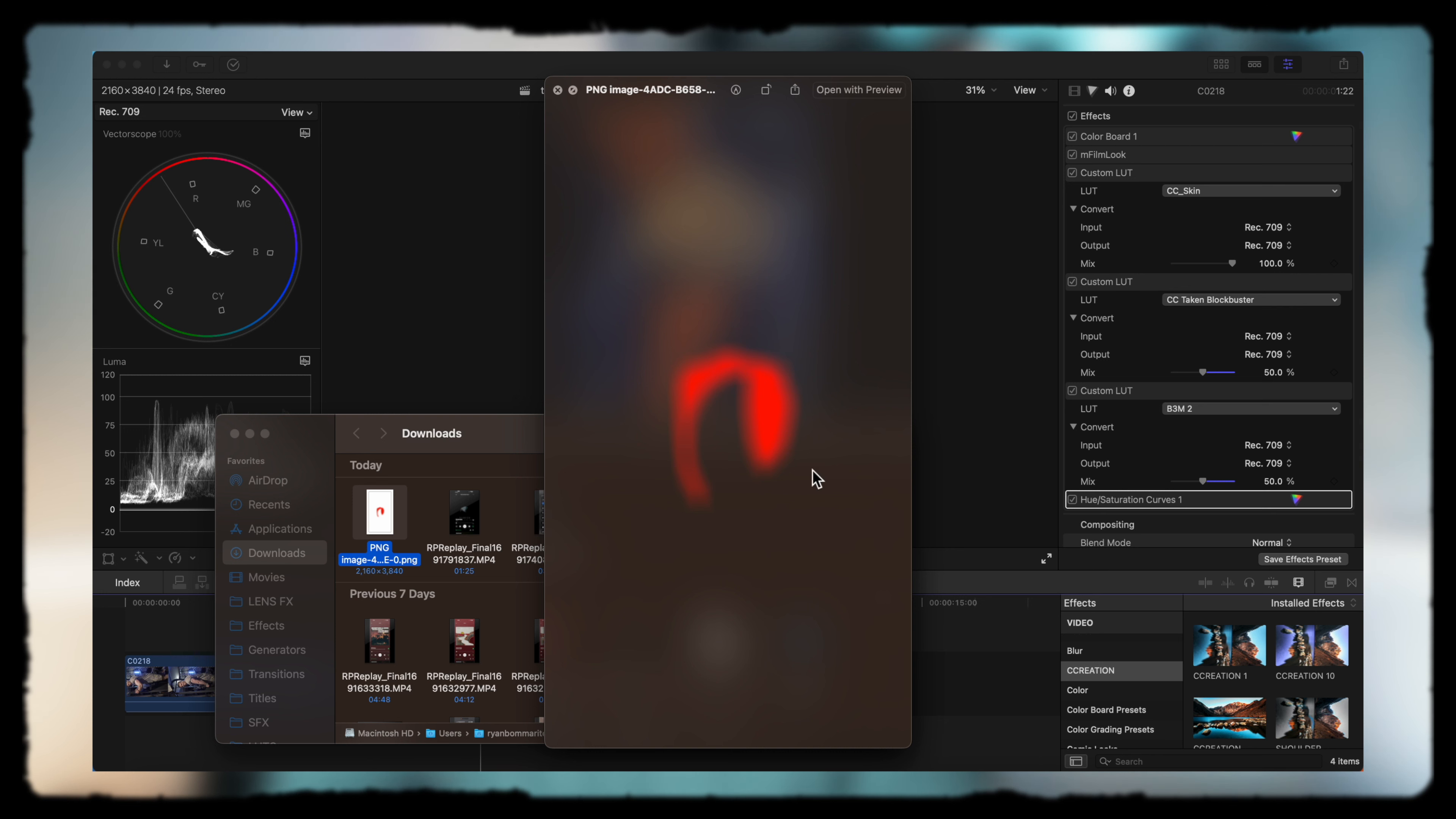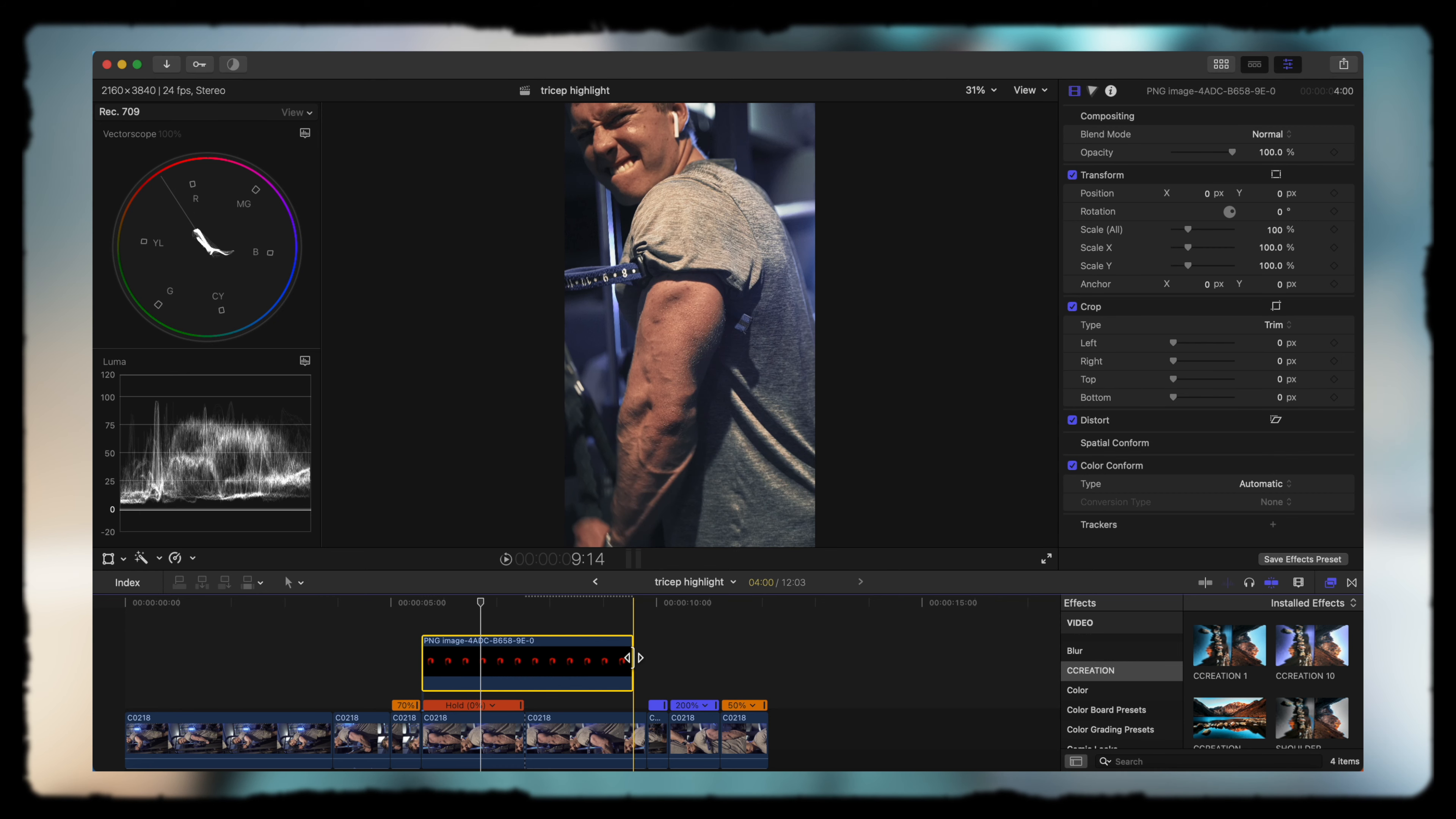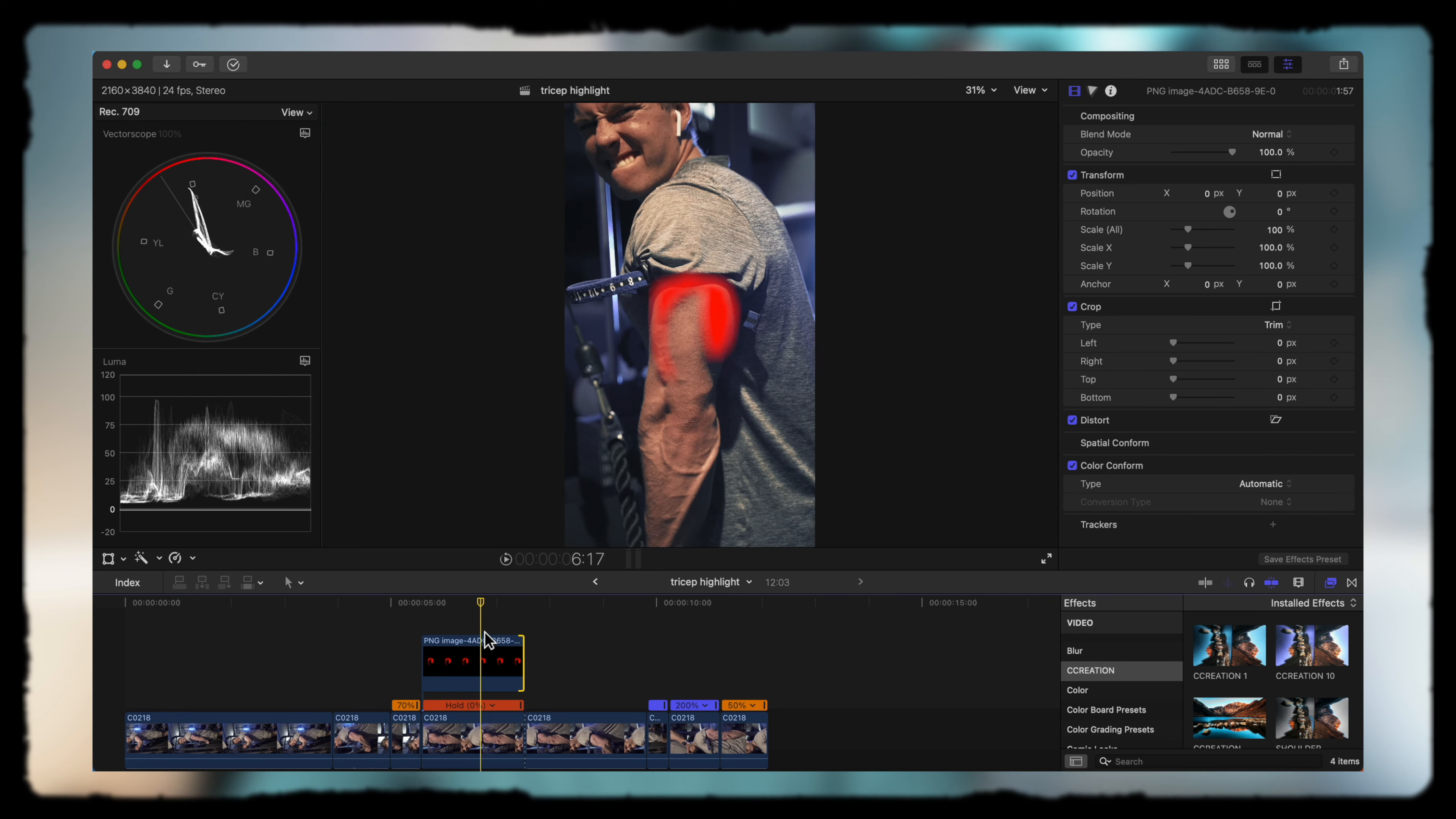All right, so now we're back. We have our highlight here without the background, it's transparent, and we can easily drop it back onto our tricep where it's being worked. So we're going to drag it back onto the tricep and it matches perfectly, but as you can see it's pretty bad looking.